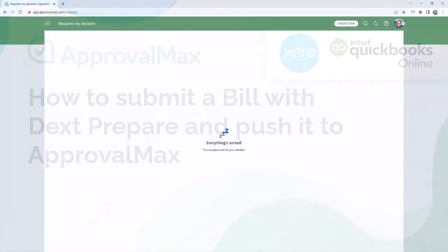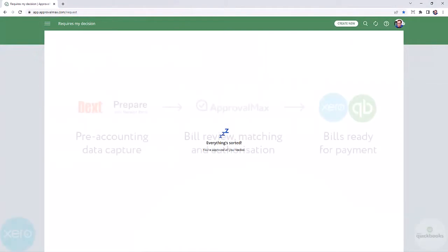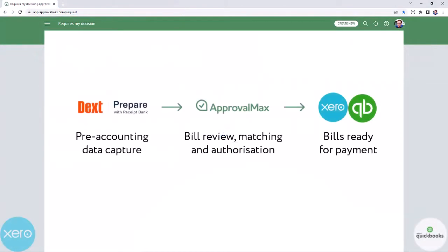The direct integration between Dext and ApprovalMax enables an end-to-end bill processing workflow for the digitization of bills as well as their review and approval.